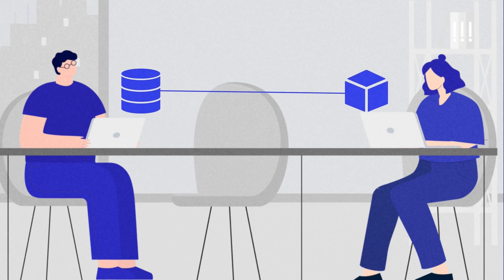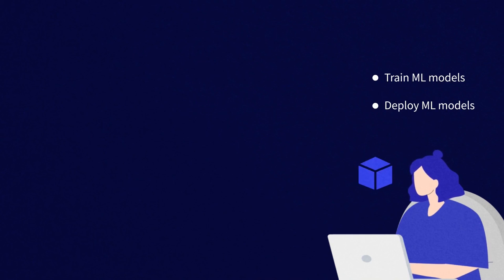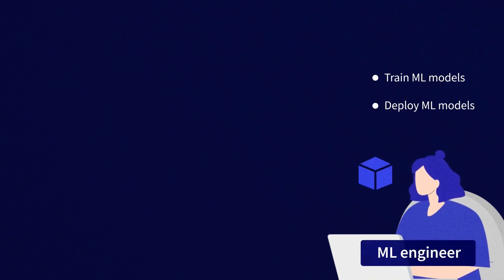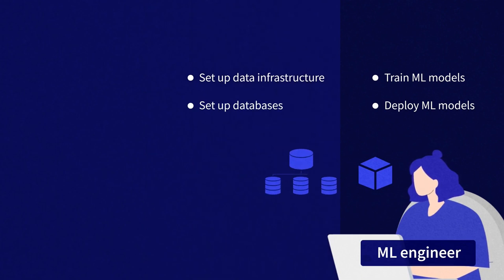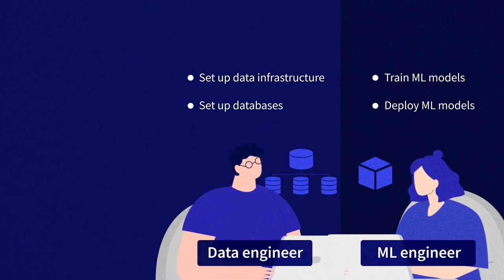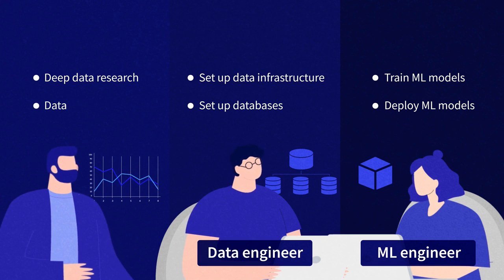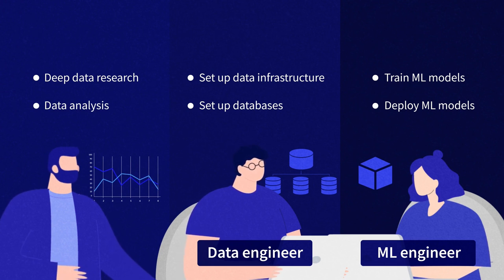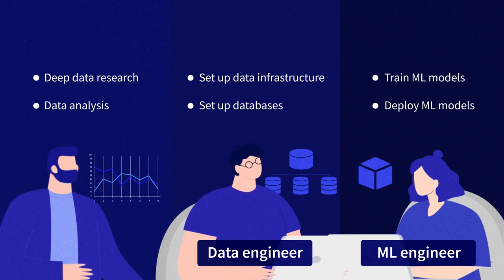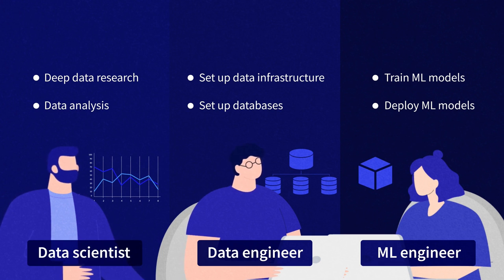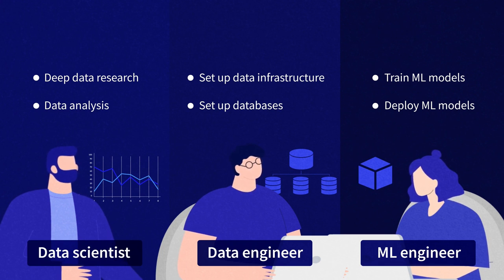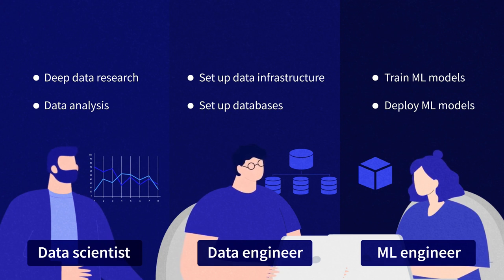And there you have it. If you're aiming at running machine learning models in production, you're looking for an ML engineer. To set up data infrastructure and databases, you'd look for a data engineer. And if you need deep data research and analysis, without necessarily running machine learning, you should consider data scientists. Of course, it's hard to draw clear lines to separate these three roles. But this distinction should make things a bit easier for you.